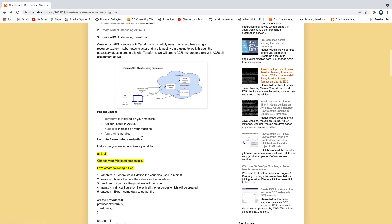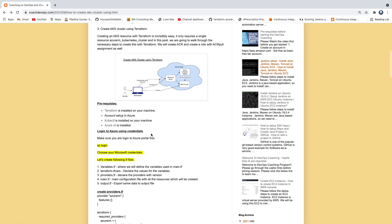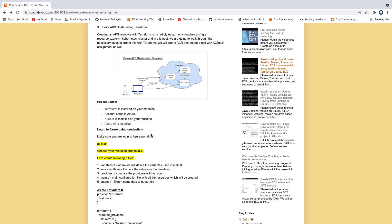Looking at the prerequisites, we need to have Terraform installed on your machine. We also need to have an account set up — that's a Microsoft account. We also need to have kubectl, because once we set up the AKS cluster, we are going to access the cluster using kubectl. And of course, we also need to have Azure CLI, because using this we are going to authenticate with Azure Cloud.